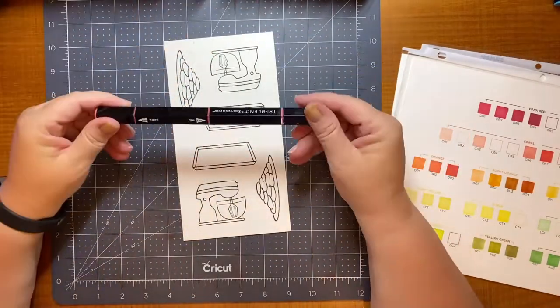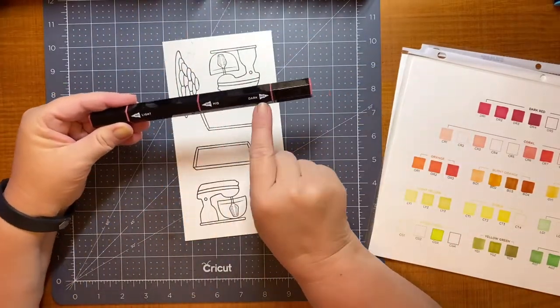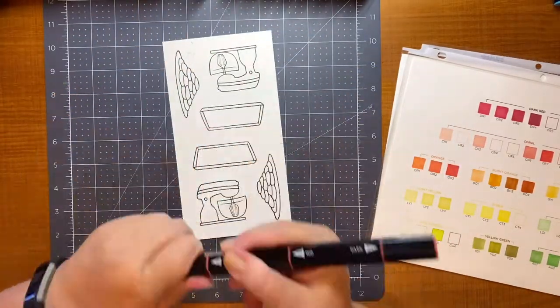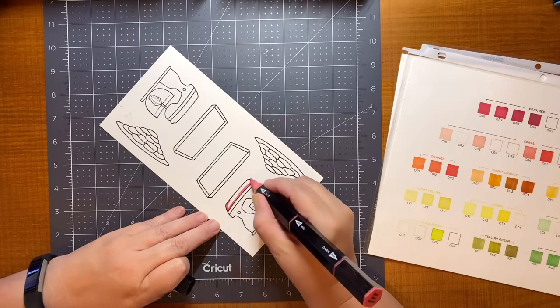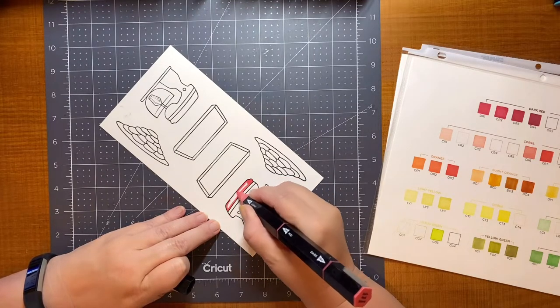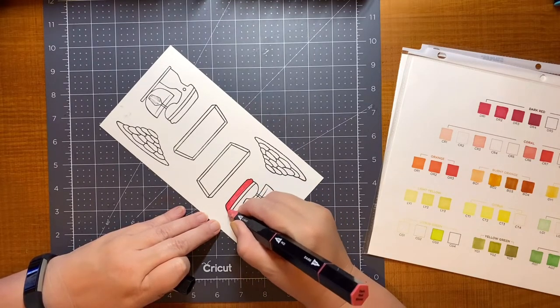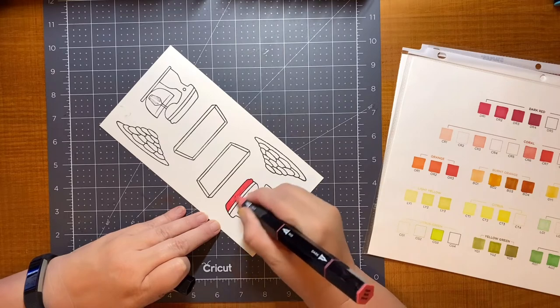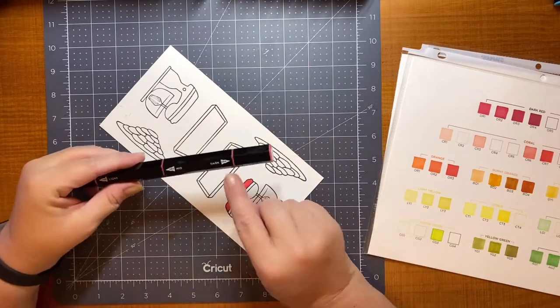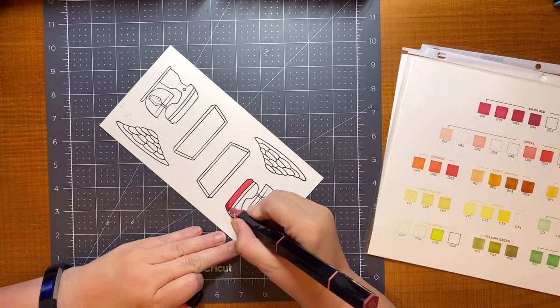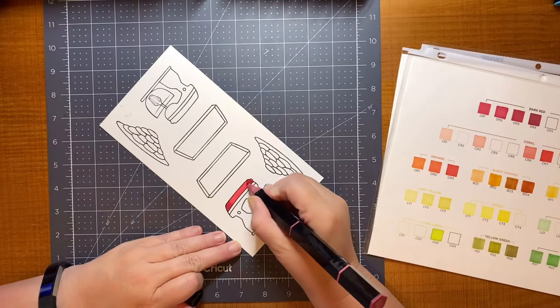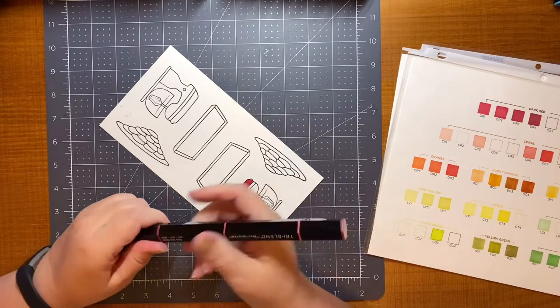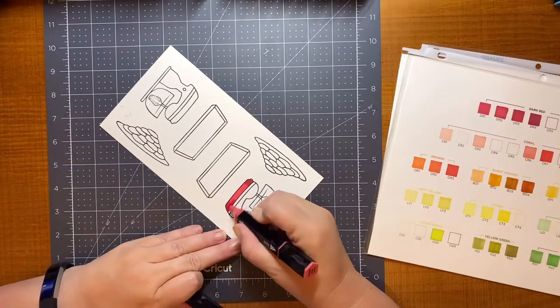So let me show you how these markers are numbered. They're grouped by the name. So like the one I'm using now is dark red. And then they start with numbers one, and then they go up however high that particular set might go. The higher the number, the darker the color.